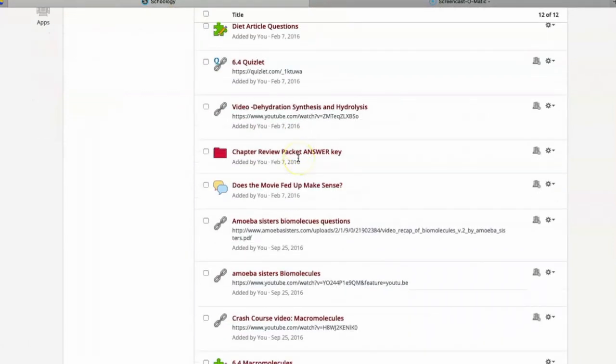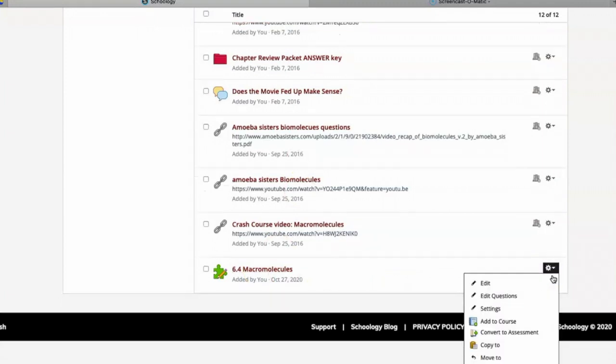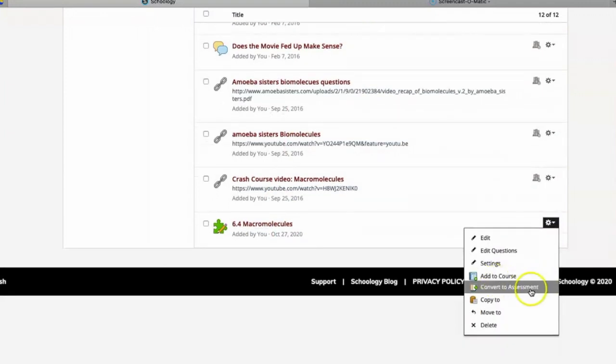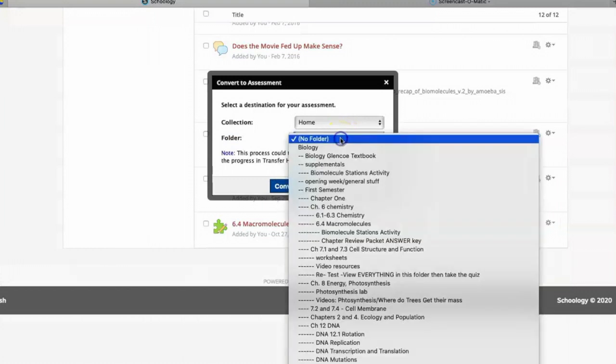And then from here we have an option that is convert to assessment. So the blue puzzle pieces are called assessments whereas the green ones were called tests and quizzes. So we click that and choose where you want it to go, click convert.